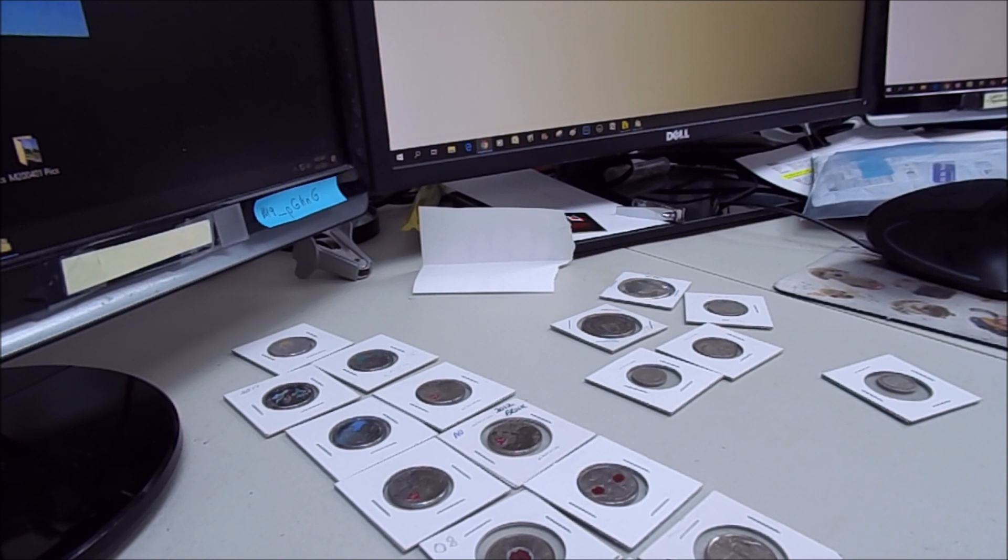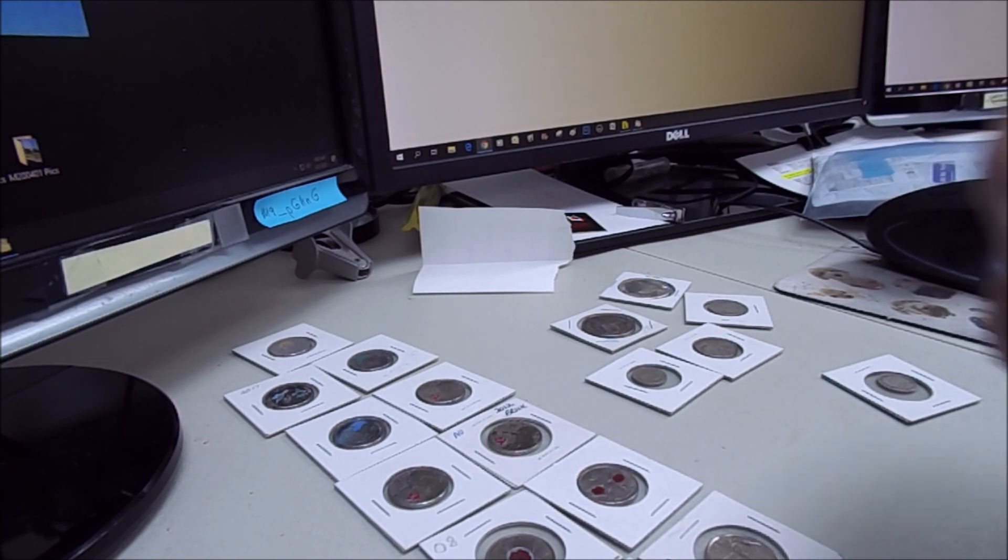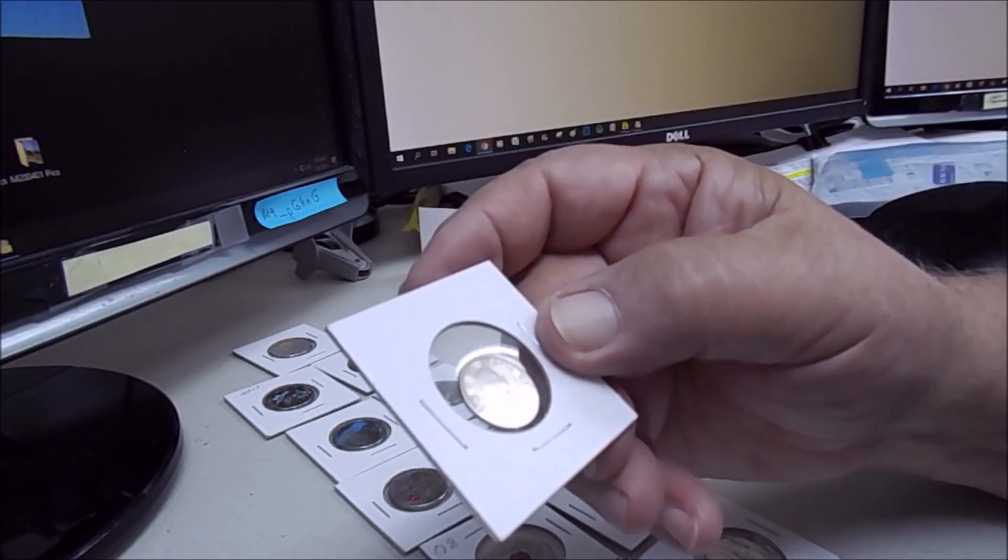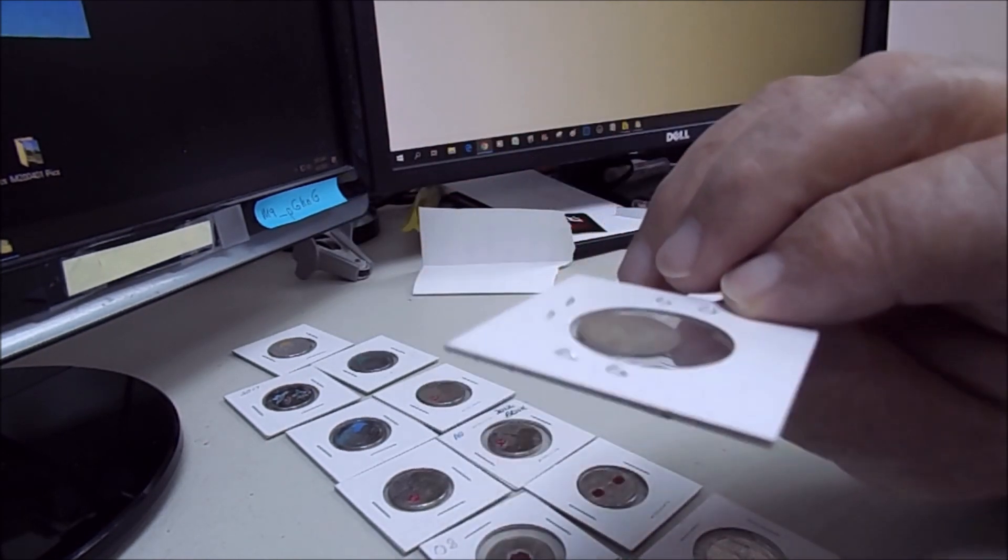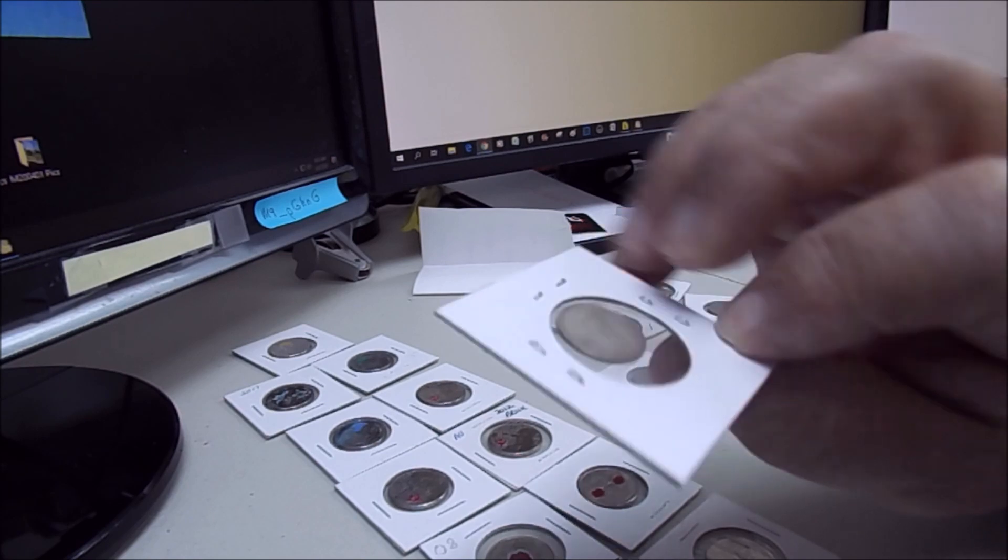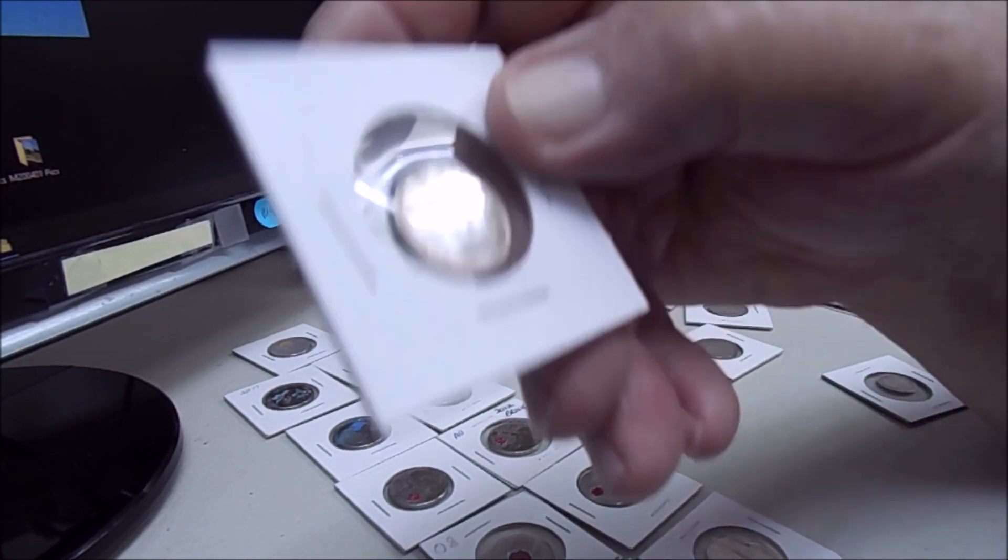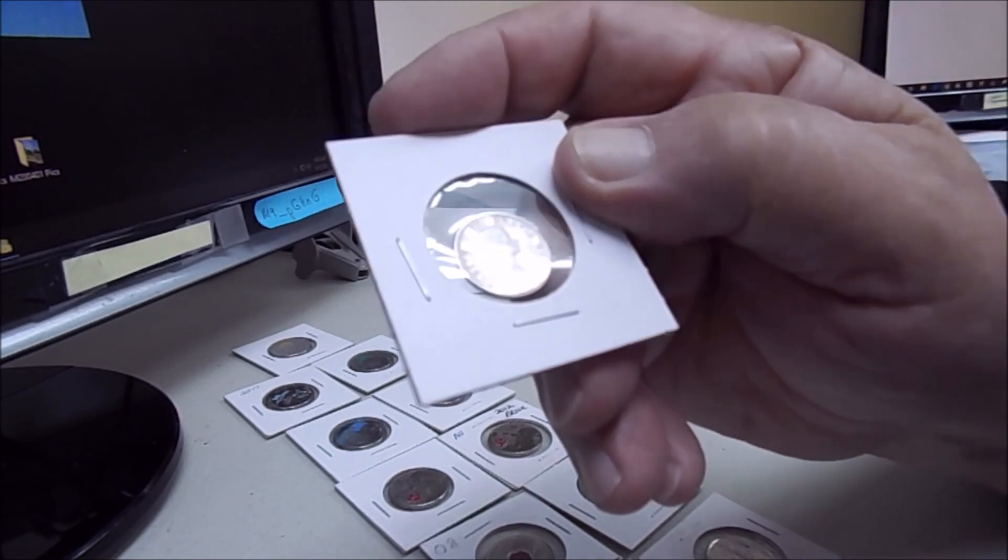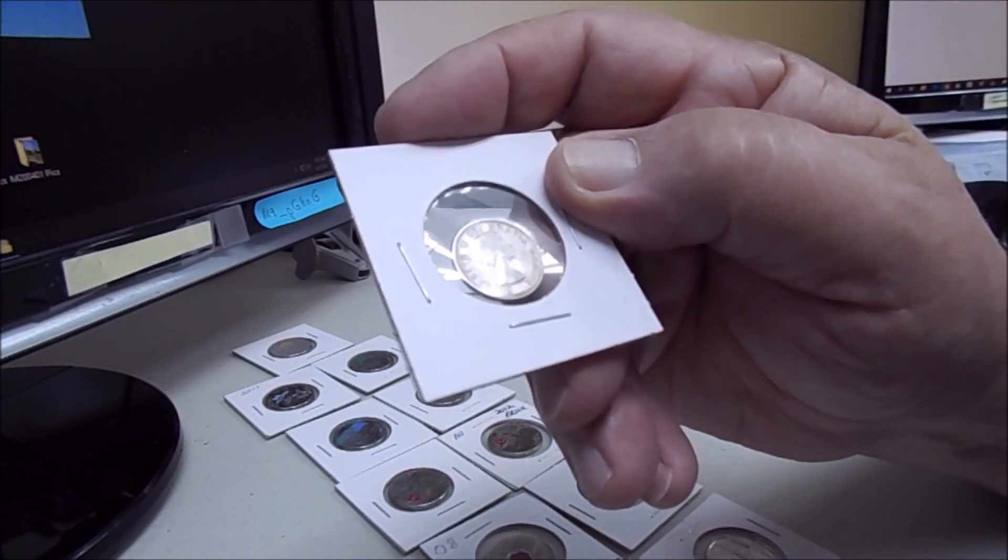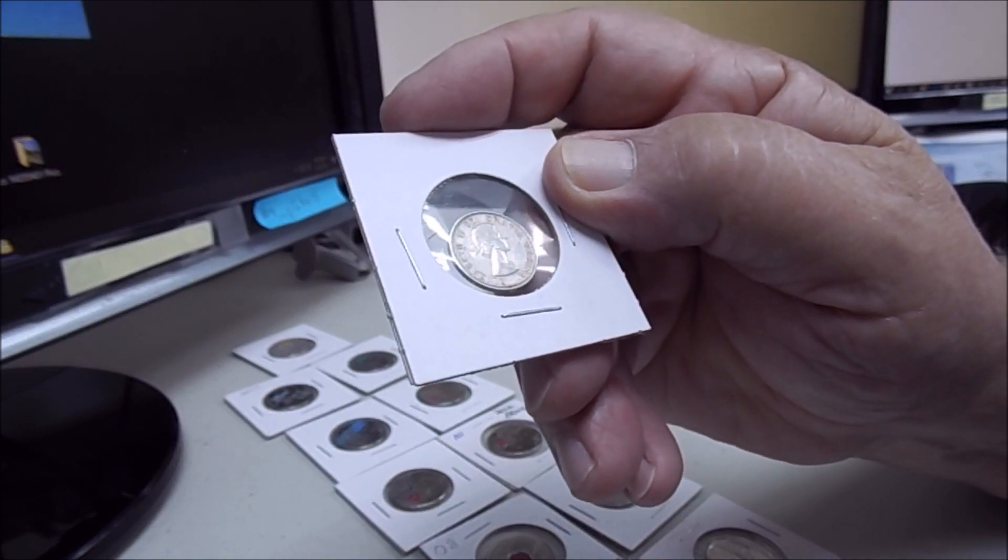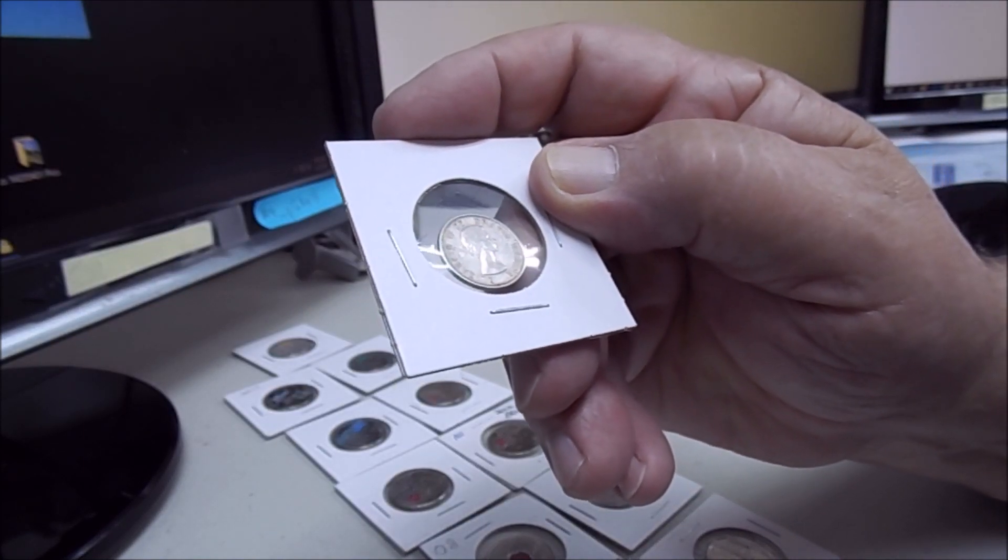We got something happening here. This is amazing. Okay, let's start here. And this is Elizabeth II Canadian dime. I'd assume is this a 10 cent piece? Yep, 10 cents. Pretty cool.